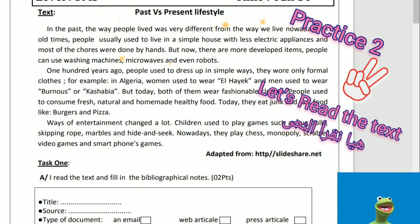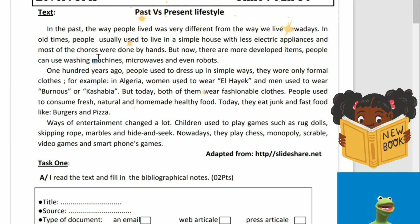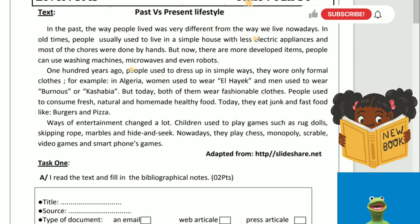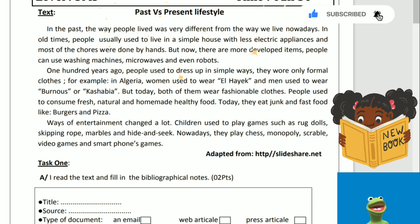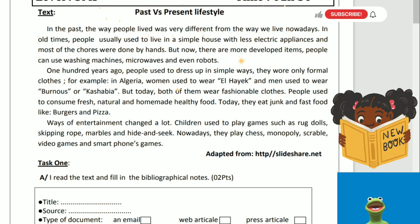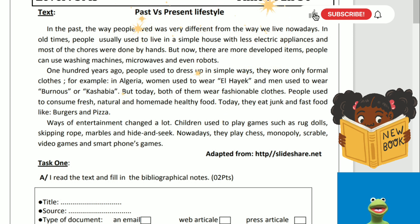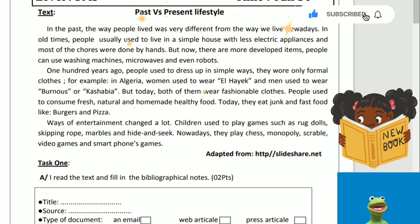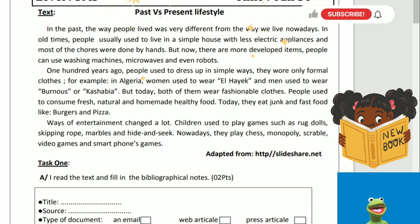Let's read the text. In the past, the way people lived was very different from the way we live nowadays. In the old times, people usually used to live in a simple house with less electric appliances, and most of the chores were done by hand. But now, there are more developed items. People can use washing machines, microwaves, and even robots.